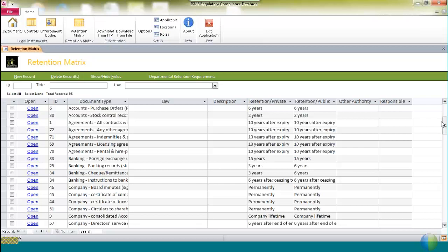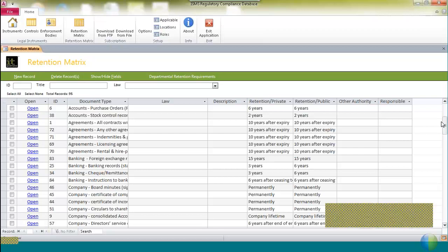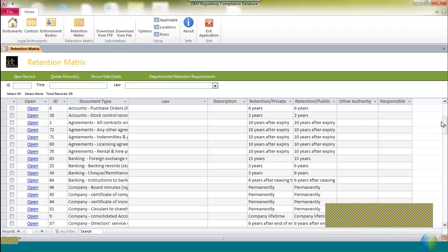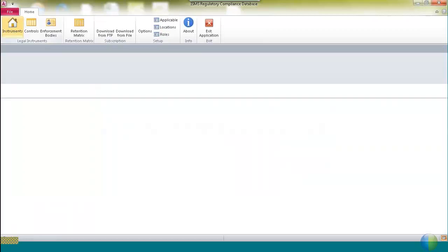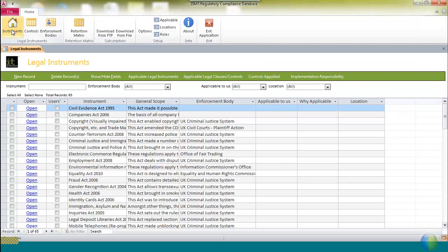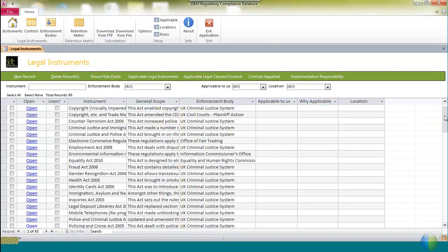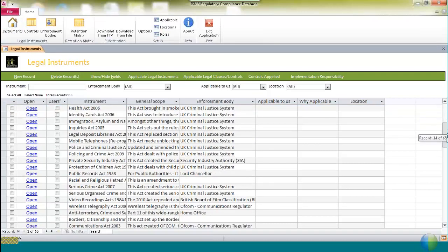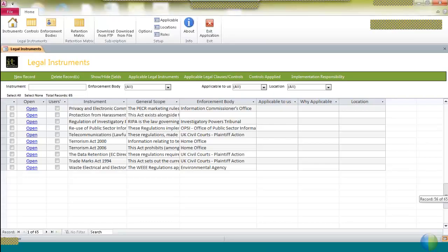This database enables you to update each of those records so you've got your own identified set of clear retention requirements, which enable you to drive your archiving process and your document destruction process when you're no longer required to retain data. But the core of the application is the legal instruments. So let me take us back to legal instruments. The current set of 65 are listed alphabetically down this screen here.